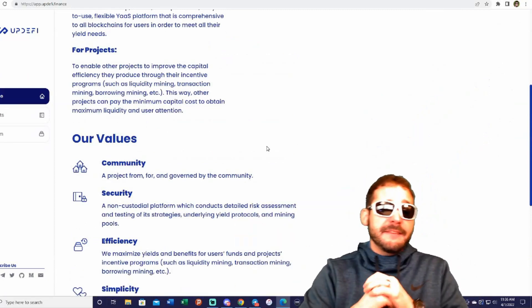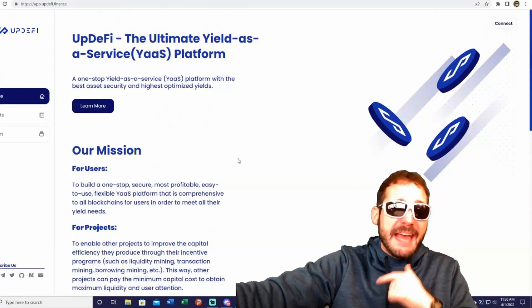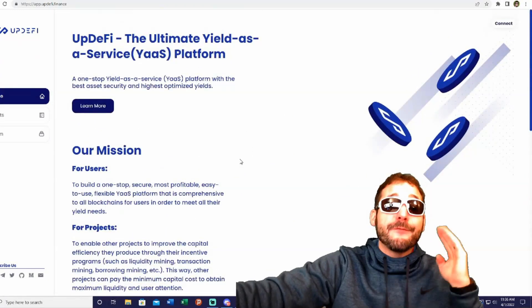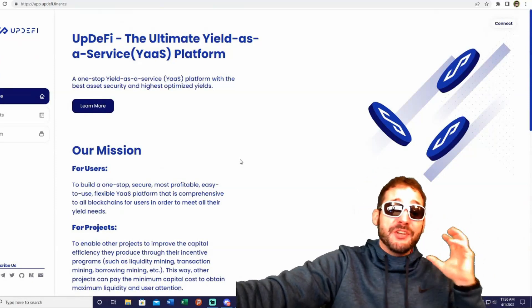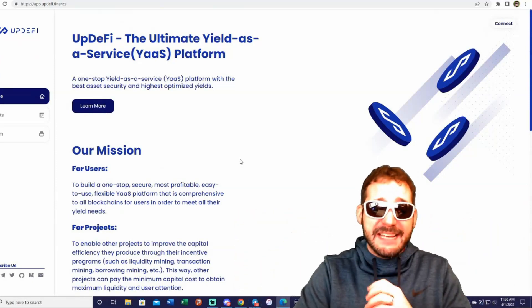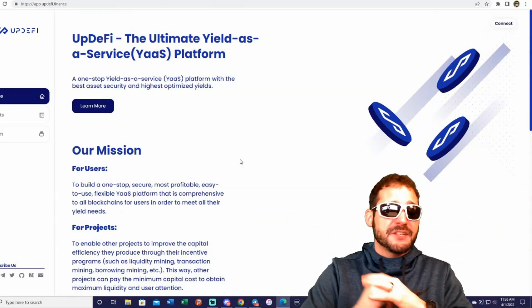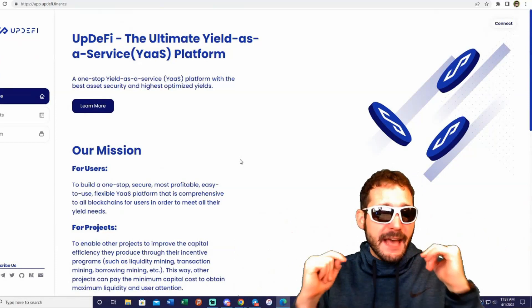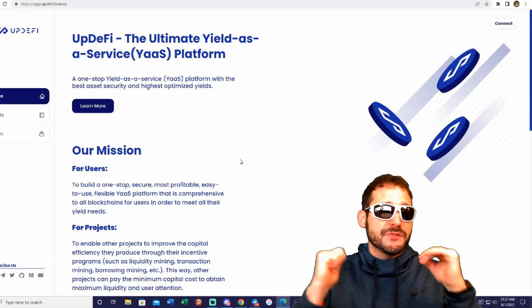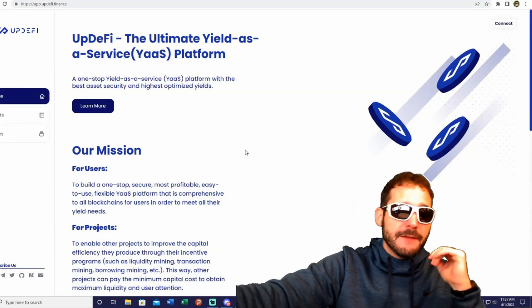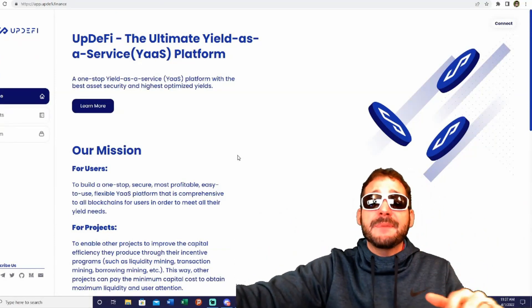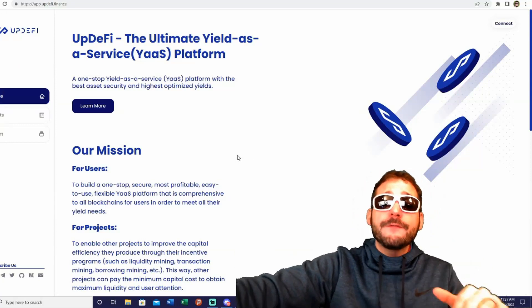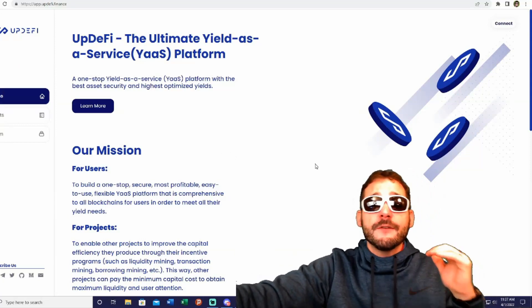UpDeFi TVL reached 110 million in 48 hours and 200 million in 8 days after strategies were launched, and the TVL continues to grow.